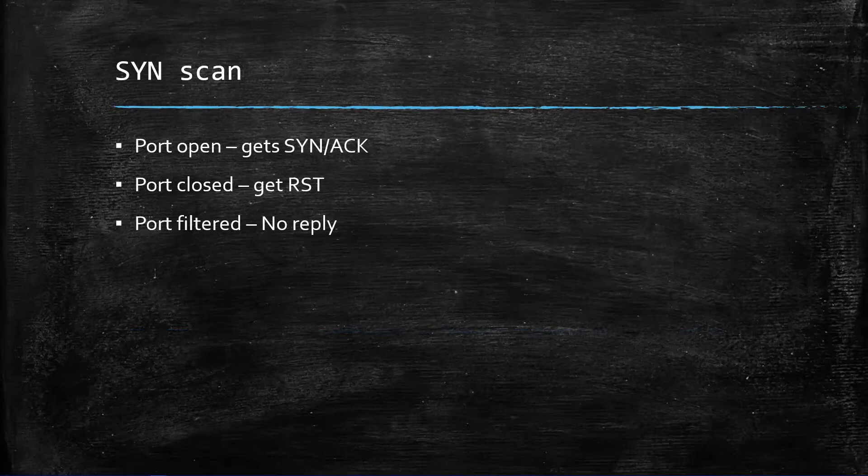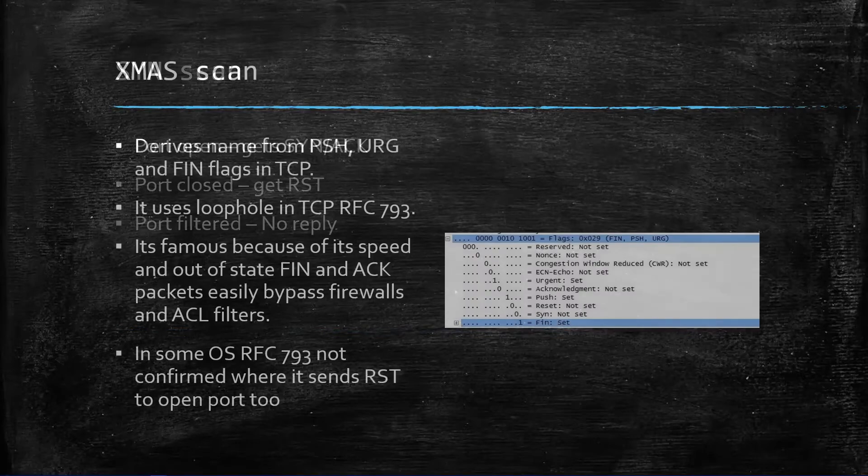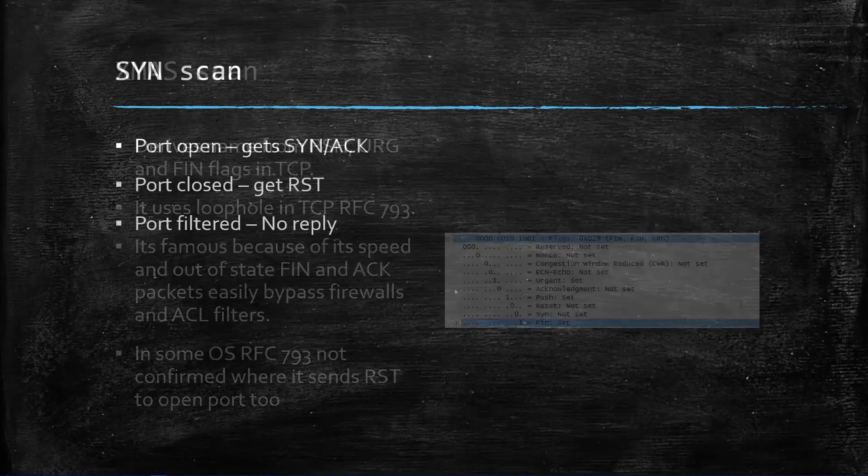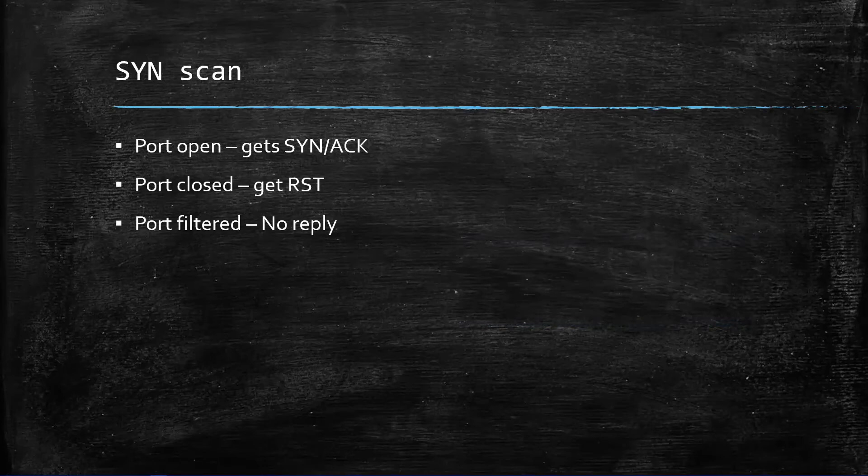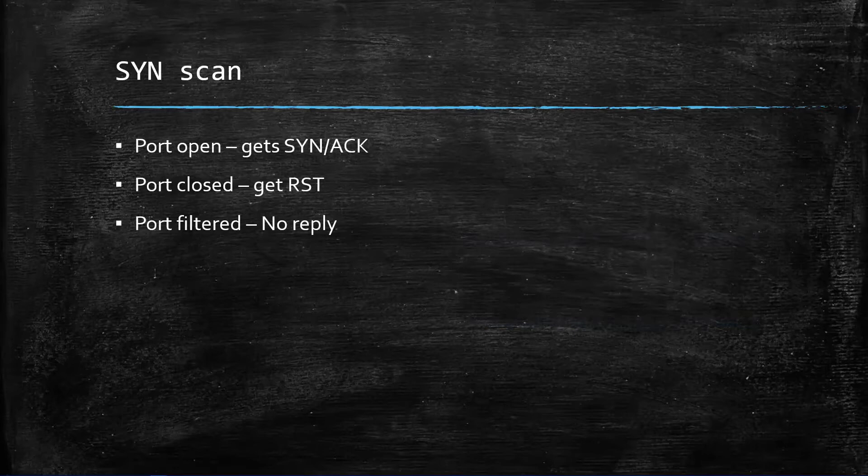It is helpful in identifying TCP ports. Whenever a TCP connection needs to be established, the source sends a SYN packet to the target, and if the port is open it will get SYN-ACK, the acknowledgement that the synchronization packet has been received. If the port is closed it will get the reset packet. If filtered, they will get no reply. Usually most of the TCP ports are either open or closed.